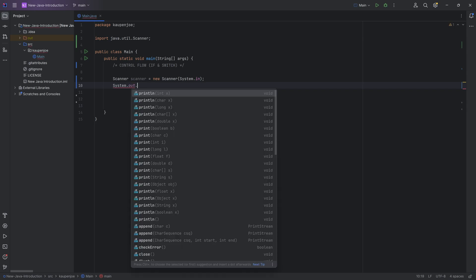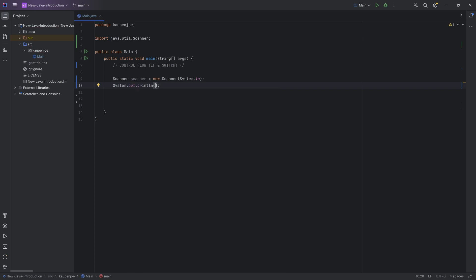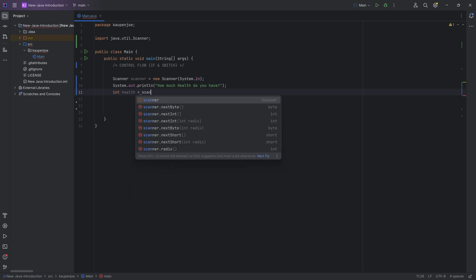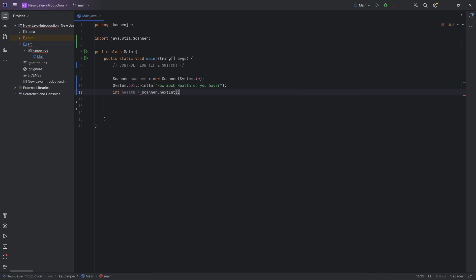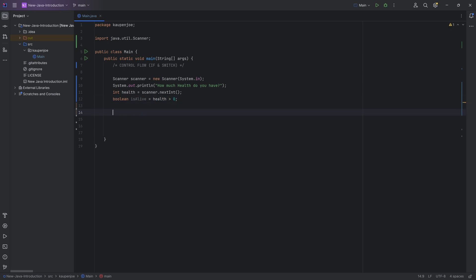So what we're going to ask first of all is system.out.println. I'm going to say how much health do you have, right? So let's imagine we're in a game and we have to input a health number. So that's going to be an integer health. And then we're going to say scanner.nextInt. So we can put in an integer. And we can once again have a boolean called isAlive, which is going to be equal to health is bigger than zero. And then it's going to be true that we are alive.